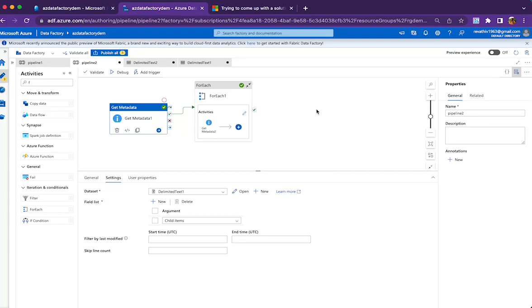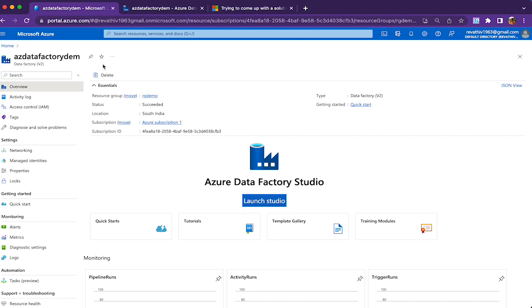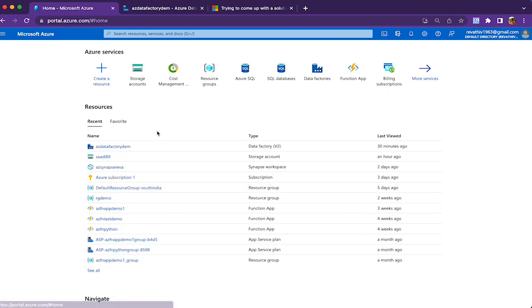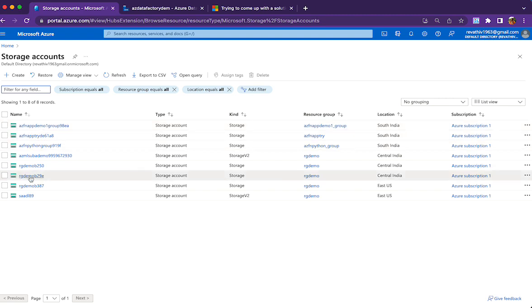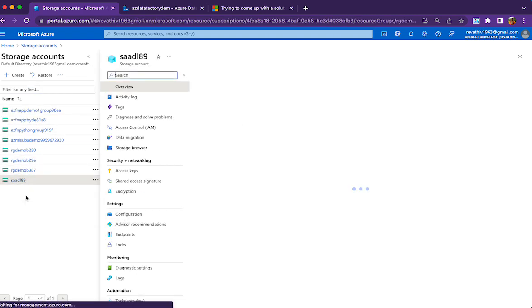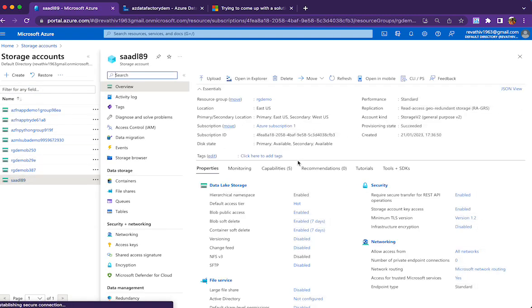Hello everyone, this is a simple session on using Get Metadata activity to check file structure. I have a container with a folder, and in that folder I have many files. Before loading, I want to make sure the file is not empty and has appropriate file structure.